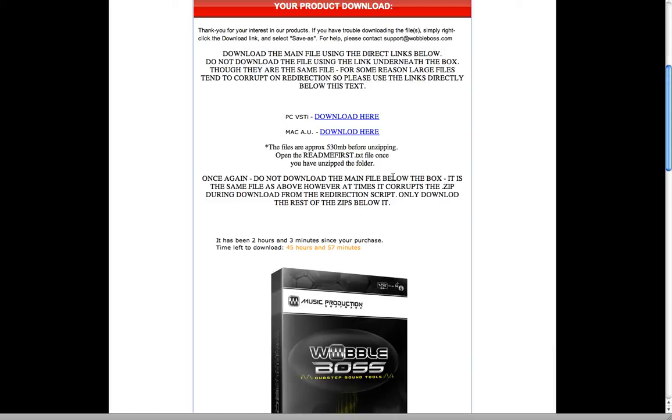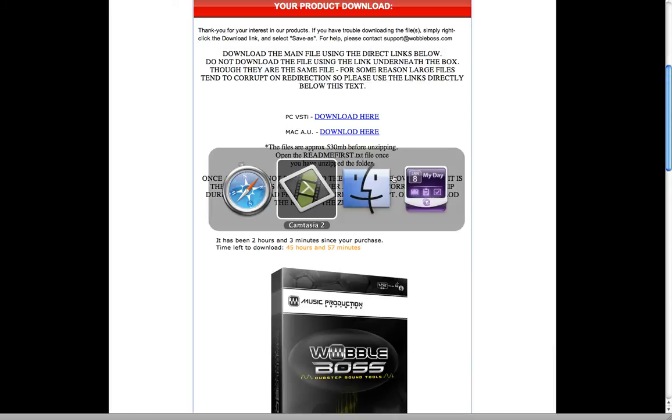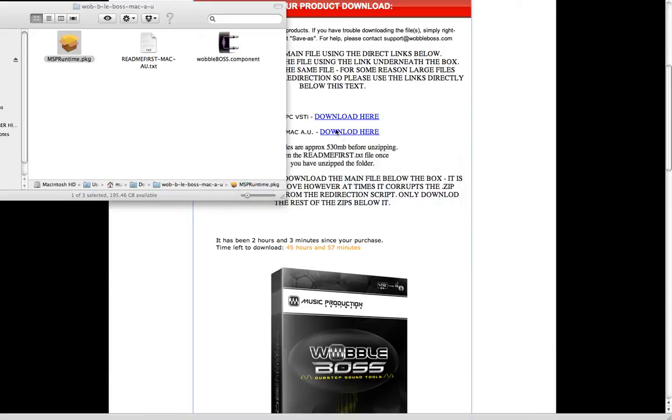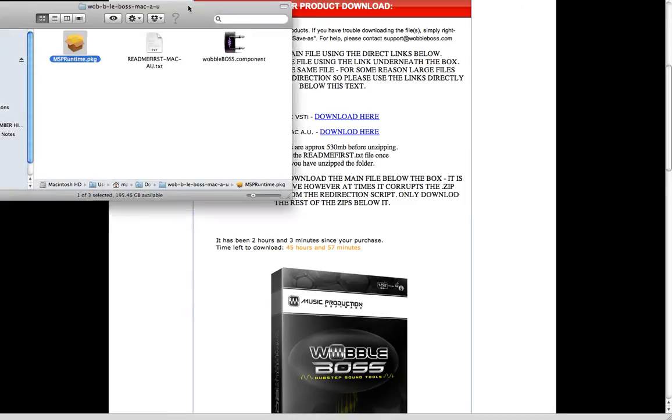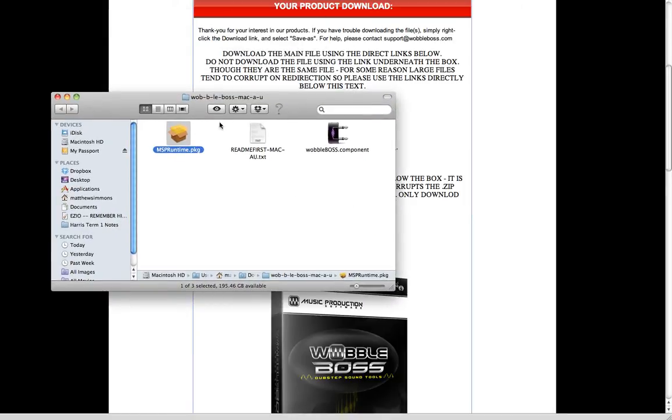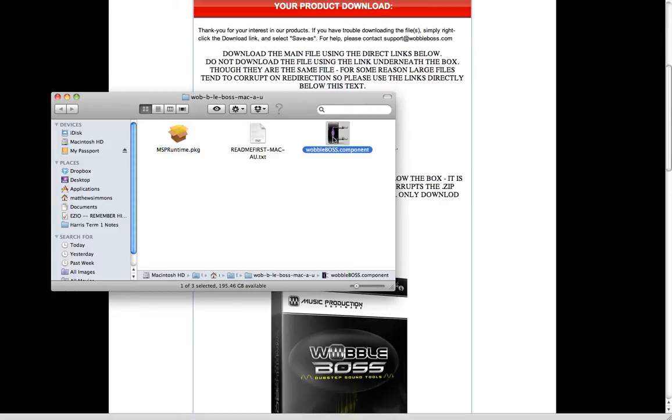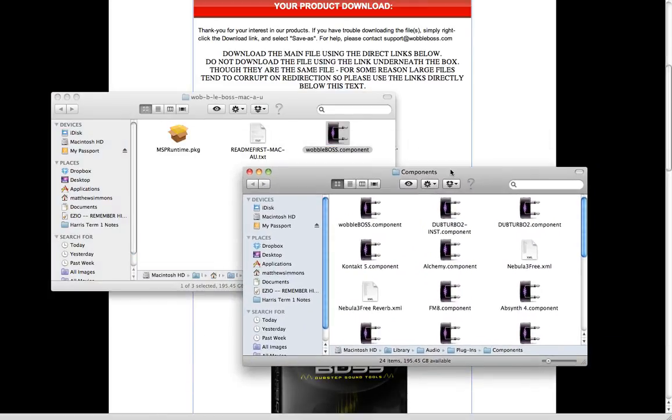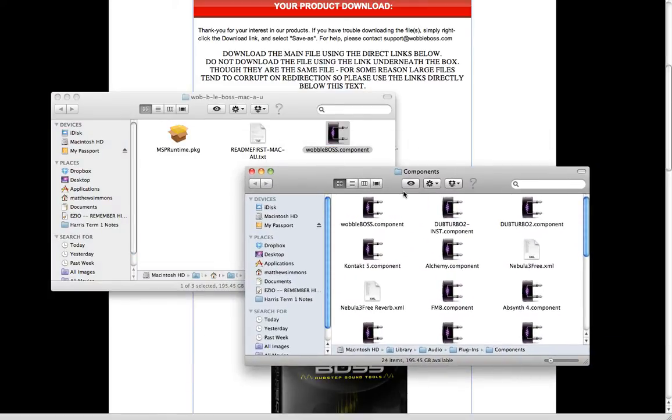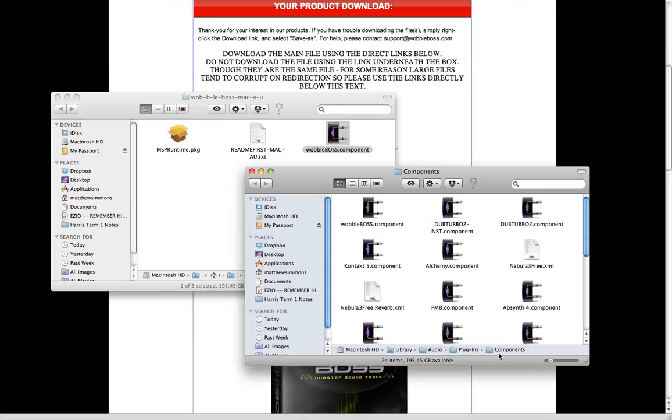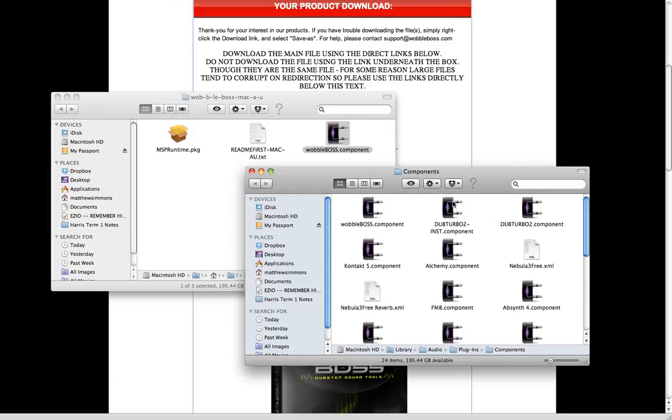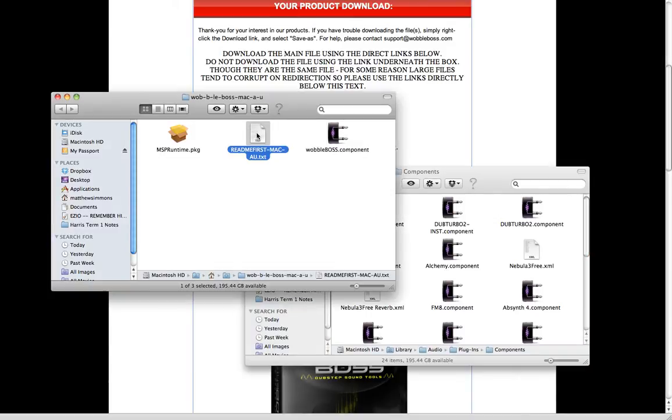You'll see something like this. Open up the zip file for the main download. You'll see these three files. The first thing you need to do is run this MSP Runtime Package - it's a shared library. And then once you're done that, you will drag your Wobble Boss component into your actual components of your Mac. And to get to this, it's Macintosh hard drive, your library, your audio, your plugins, and components. And then whatever other components you put in here is what all of your audio apps will resort to when it's scanning them.